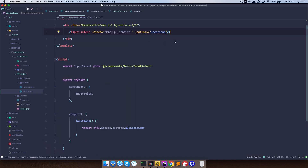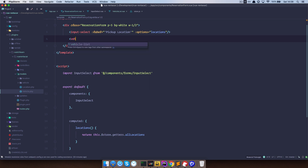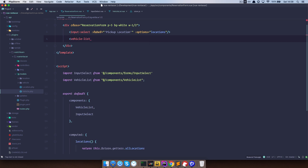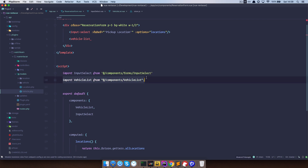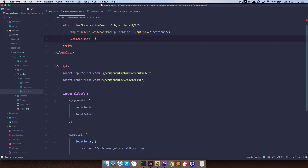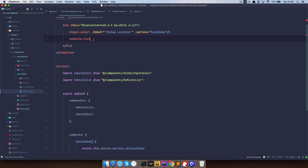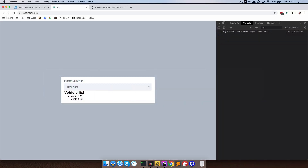So I'm going to go to app.vue and paste it right here — just like we are getting locations, the same way we are getting our vehicles. Now if I save this and go to the reservation form, I can just add vehicle list. PHPStorm automatically knows that vehicle list exists and is importing it from components/vehicle-list and also registering it in our components. If you're not using PHPStorm, you would need to add those lines yourself. We are now getting vehicle list, vehicle one, vehicle two — great.